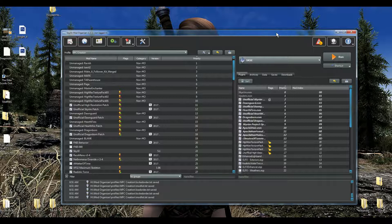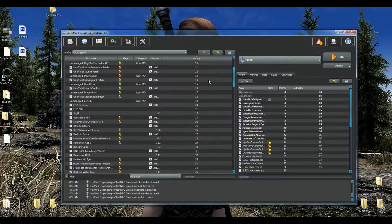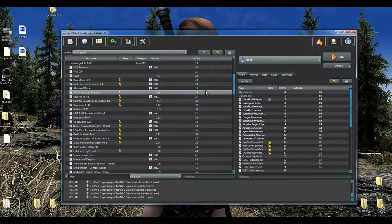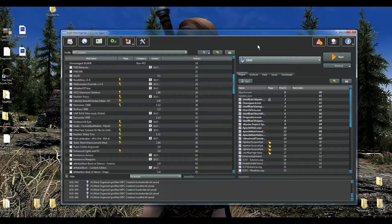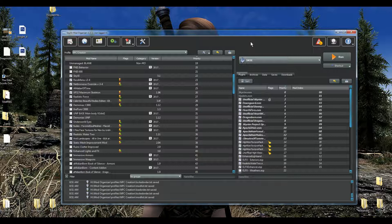Once you have all of your NPC-based mods installed, you're also going to need the mod Alternate Start by Arthmor, which you can find on the Nexus. What that basically does is it skips the vanilla beginning of Skyrim and puts you right in the prison, making it very easy to do your character creation.